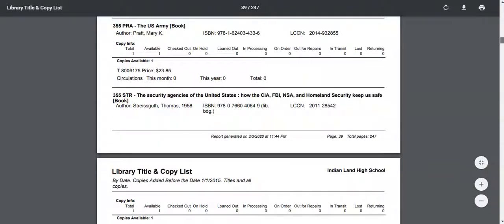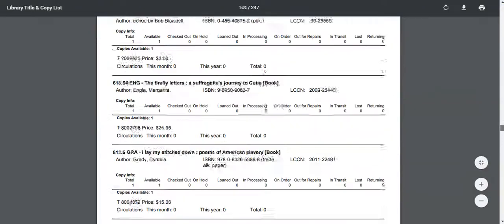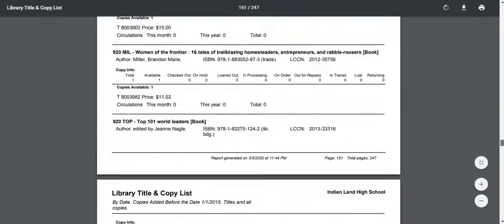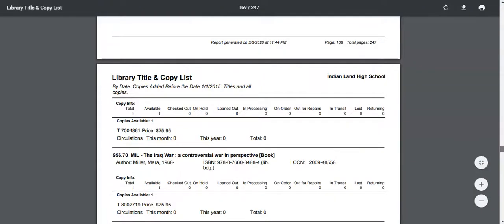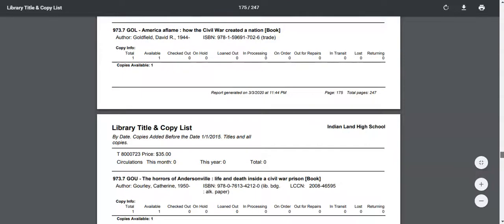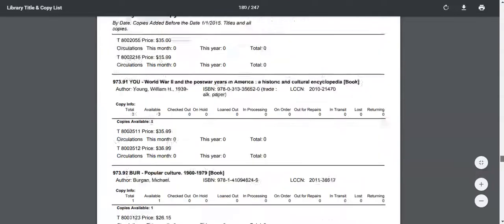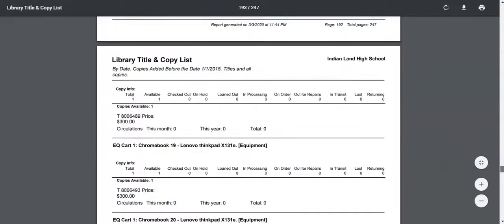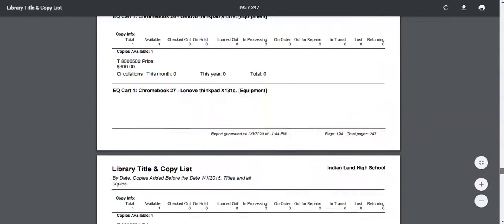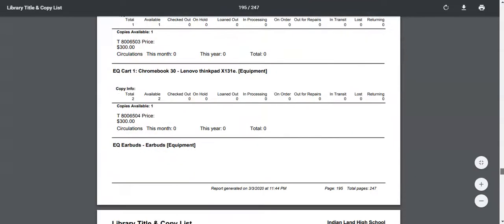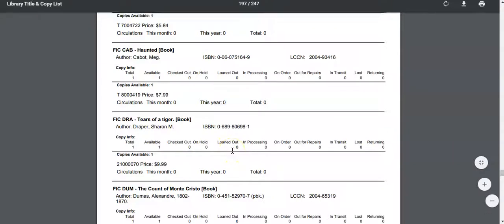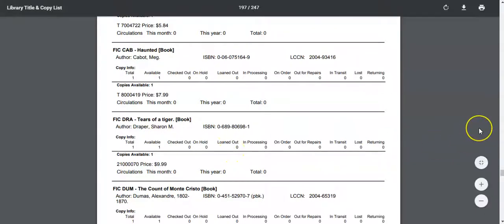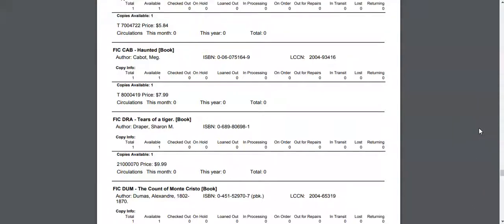We're going to scroll all the way down. This is all of our nonfiction, which typically doesn't circulate as much as fiction. I've used this report previously, so you have to go down pretty far. You can see there are a few books that were bought several years ago and have not circulated. These would be my first candidates for weeding.